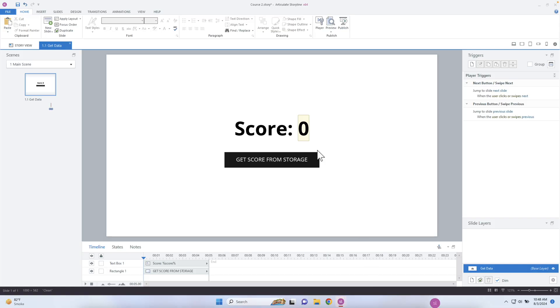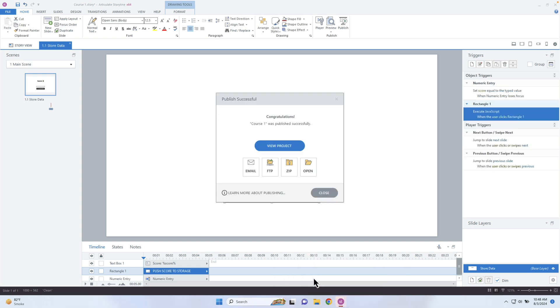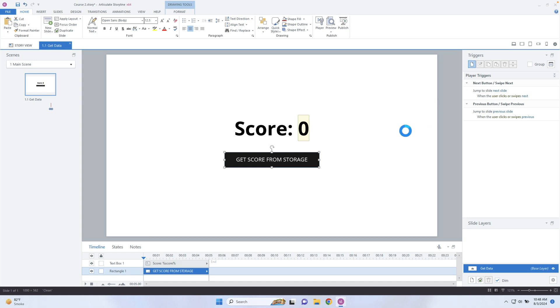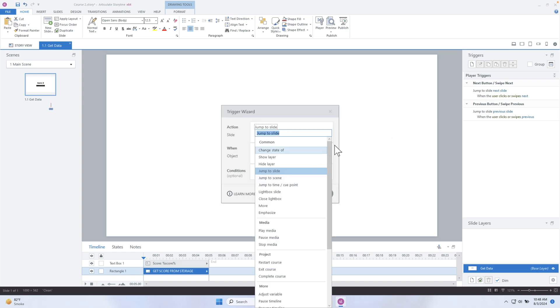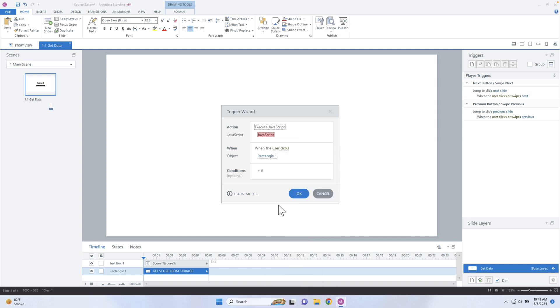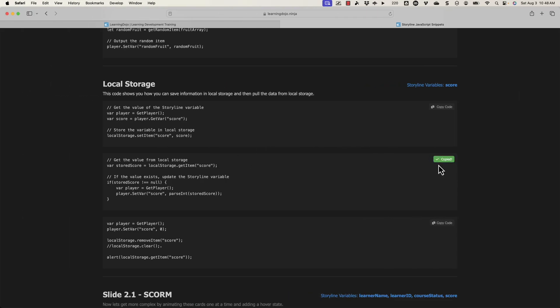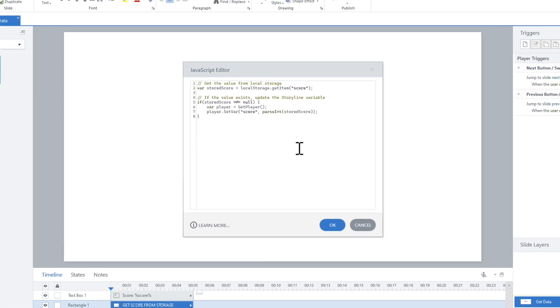I have two projects pulled up inside of Storyline. What we need to do is go grab the information from the local storage. We can do that when this button is clicked. It looks like our other one finished publishing — great, we'll come back to that. So I'll select this button and add an execute JavaScript trigger. Then I'll go into my website and copy the middle section and paste that here. What this is doing is creating our own variable inside of Storyline — probably the best way to do that is by adding let here instead of var. Then we're going to go grab that information.